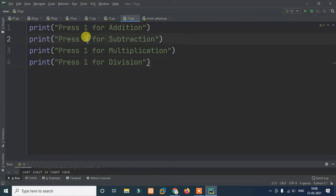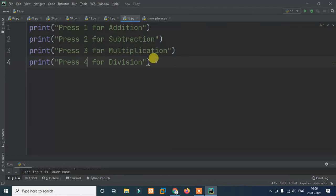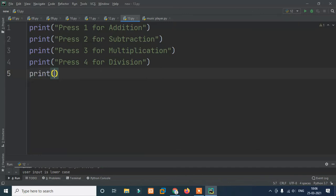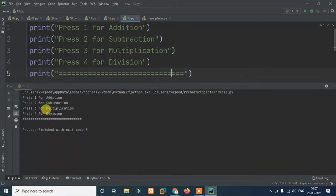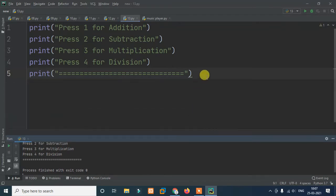So we print: press 1 for addition, press 2 for subtraction, press 3 for multiplication, press 4 for division. Then we print a simple separator line. After the user sees this menu, they make their choice.